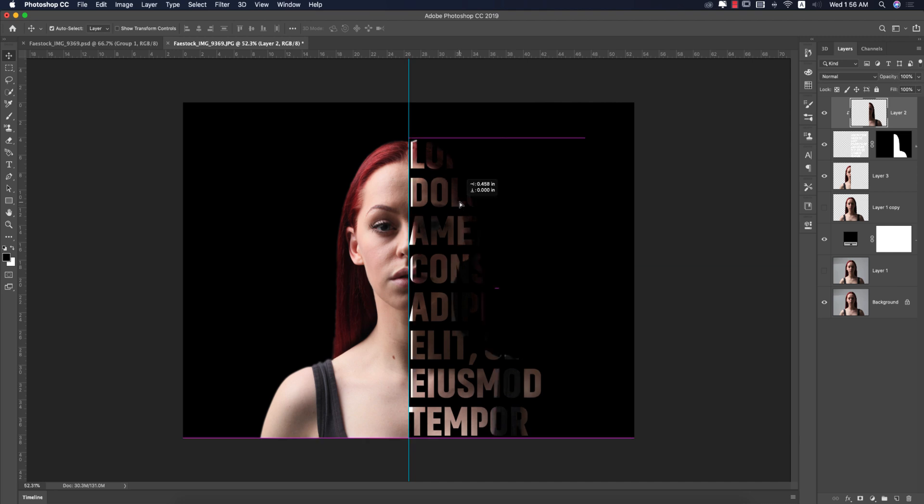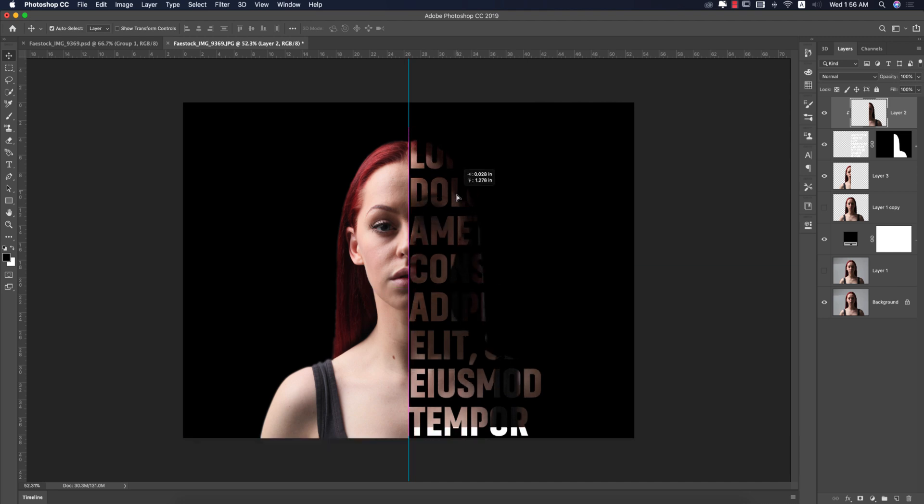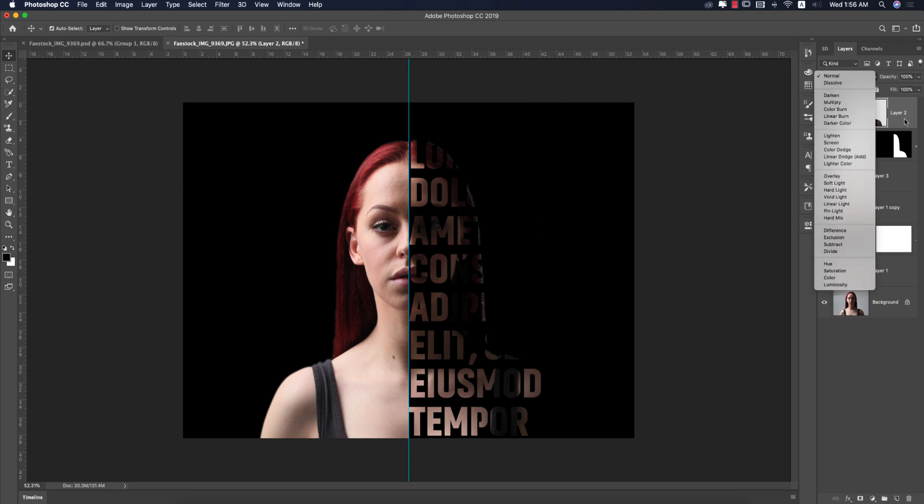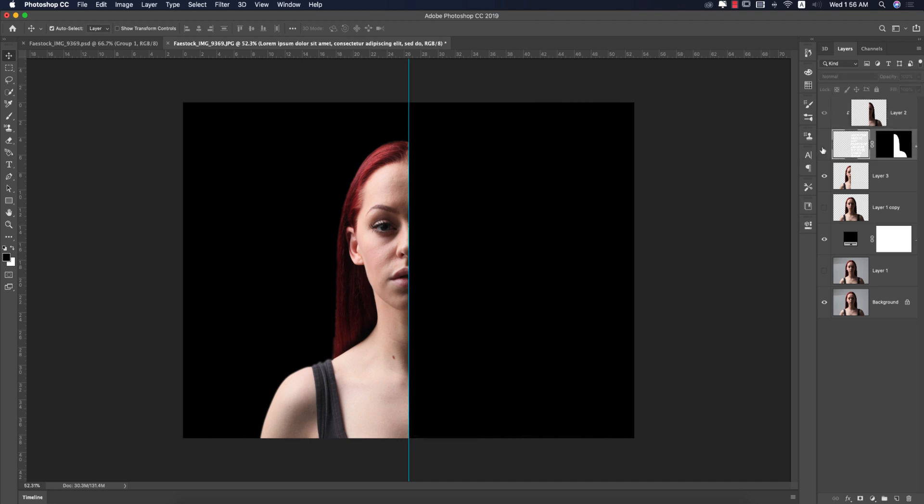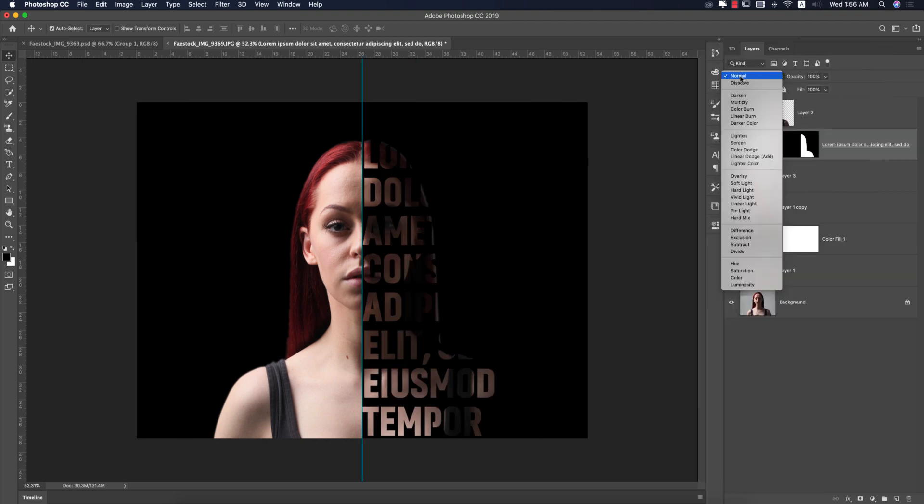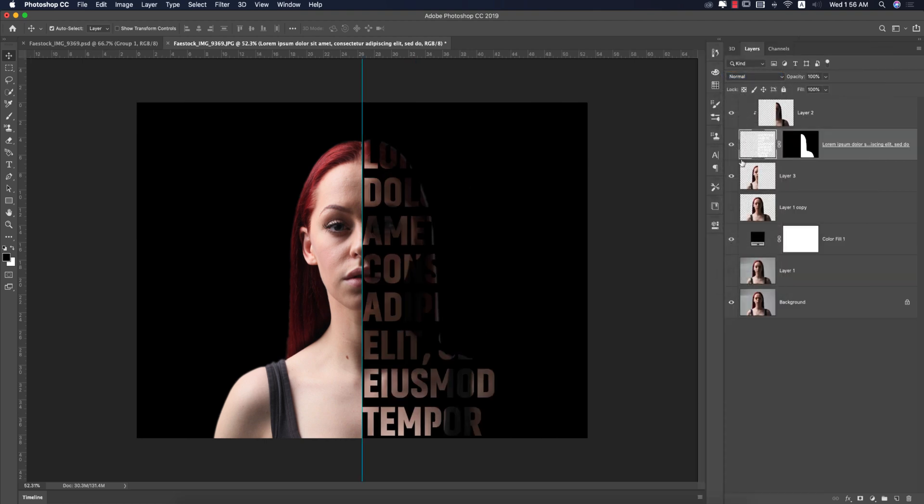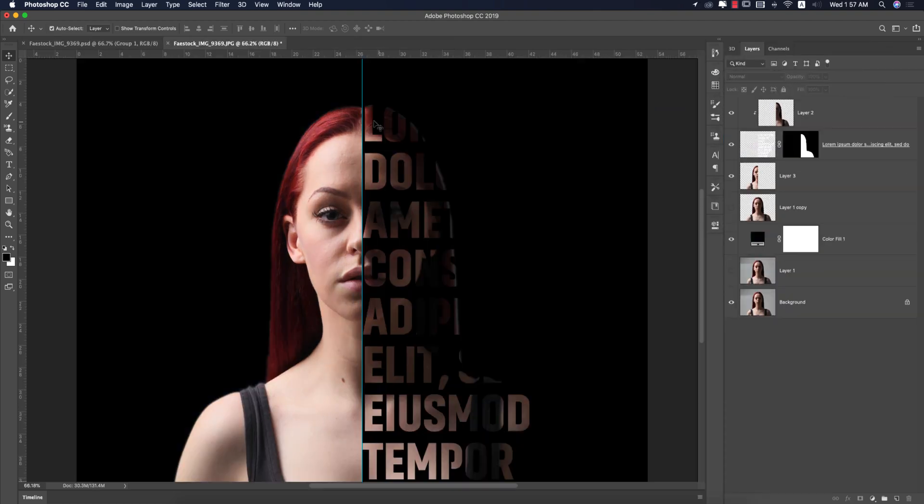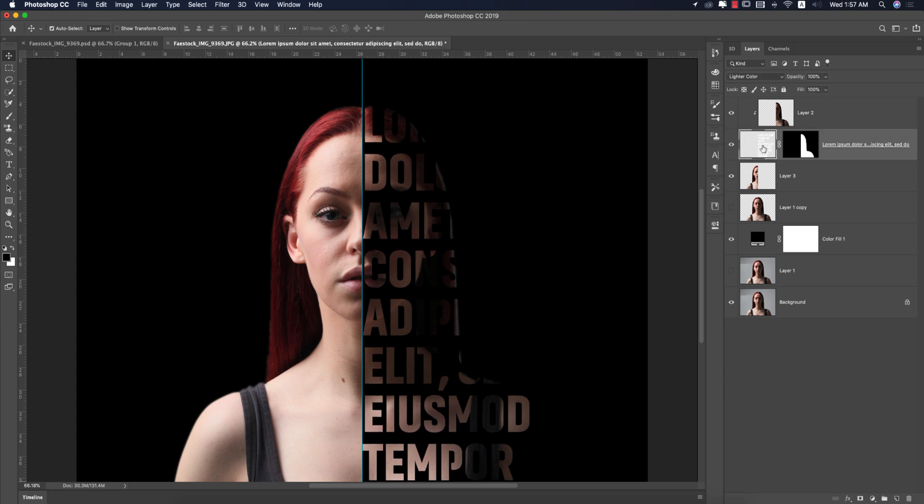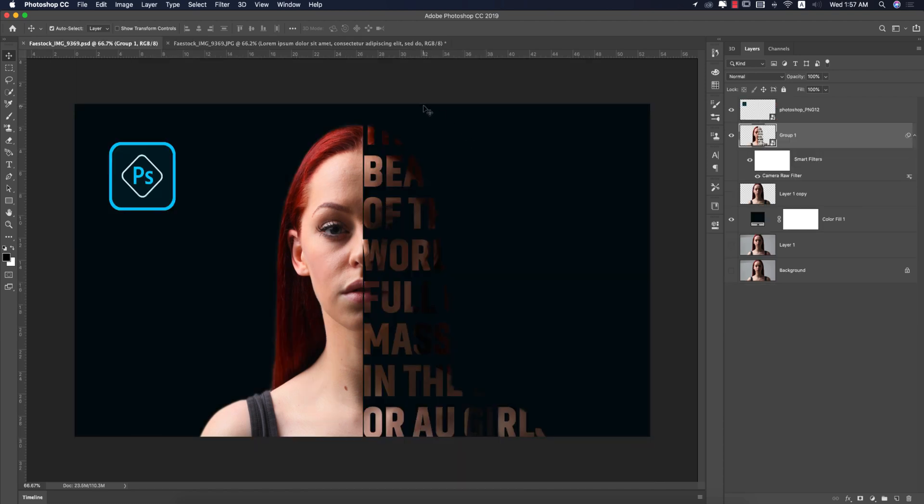You can adjust all the things like the text positioning. But I'll change the blending mode. Go to the text options or text layer, then change the blending mode to lighter color. You're getting the result. If you need, you can adjust all the things like that.